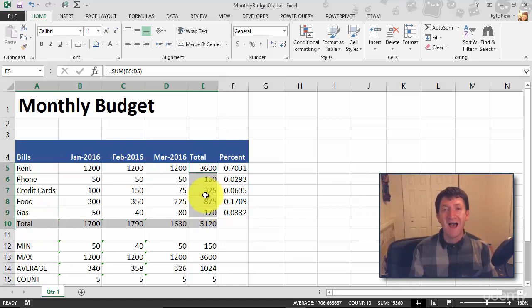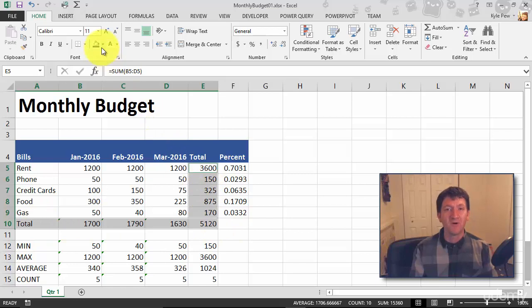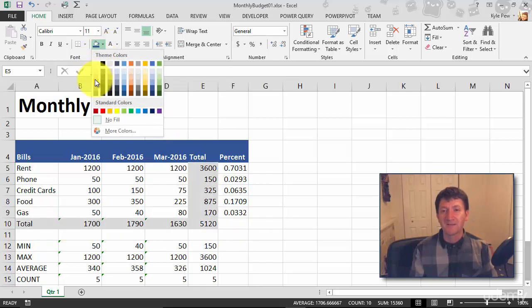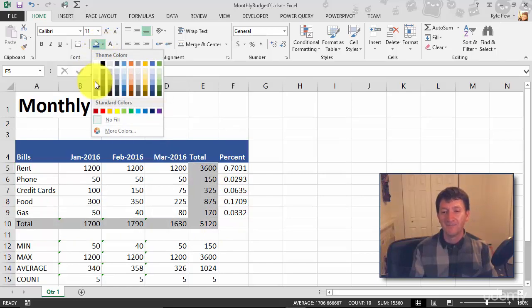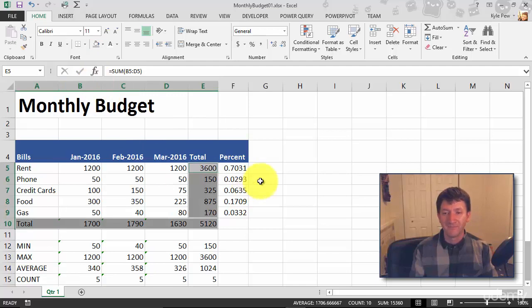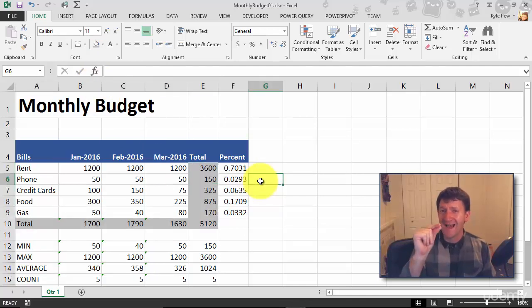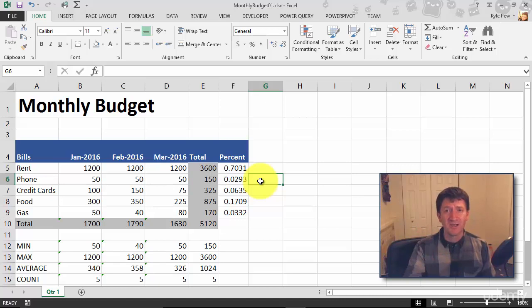So once I've got that all highlighted, I'll go back up to my little paint bucket. And maybe I'm going to make this kind of a light gray. And once again, just even something small like that, I've created some separation in here.